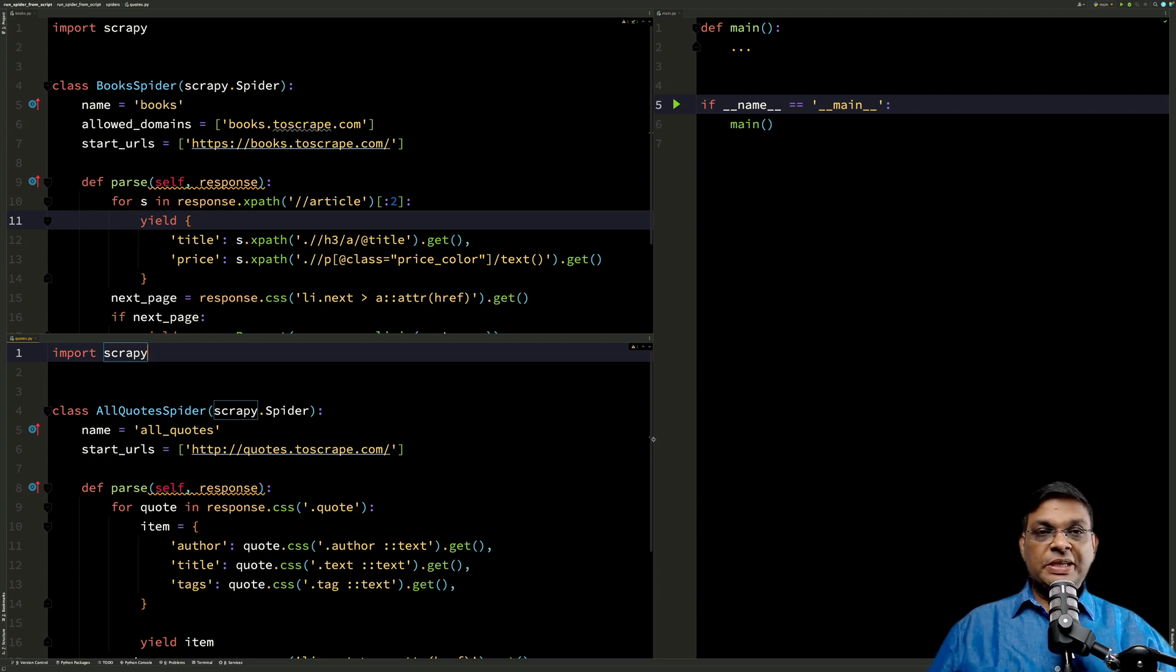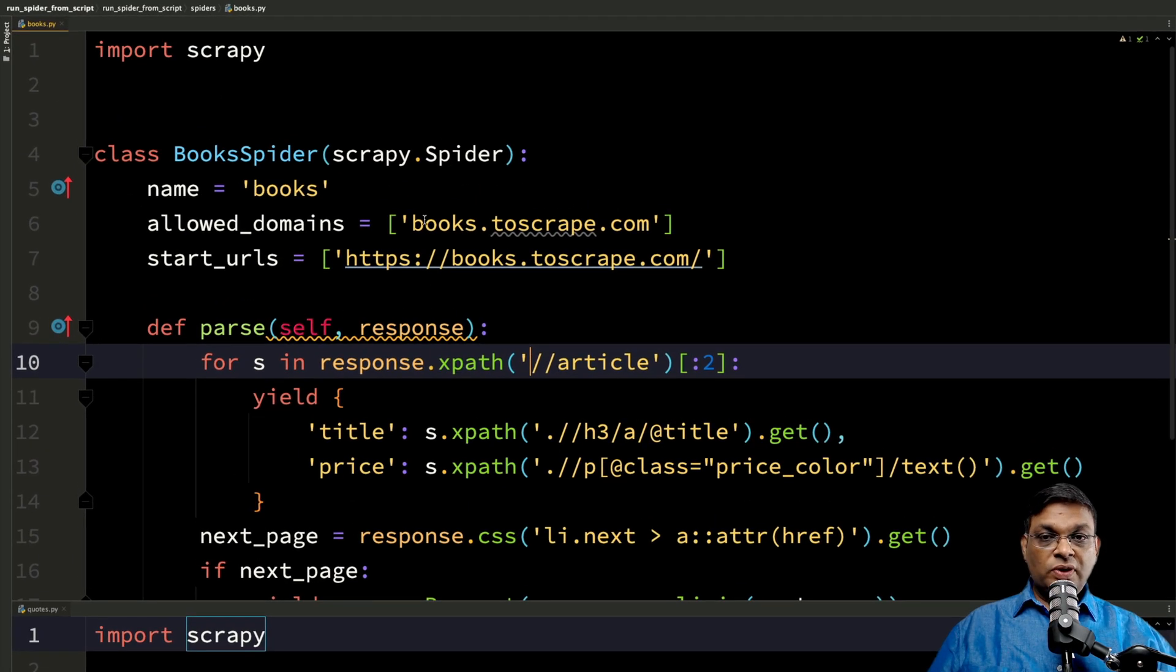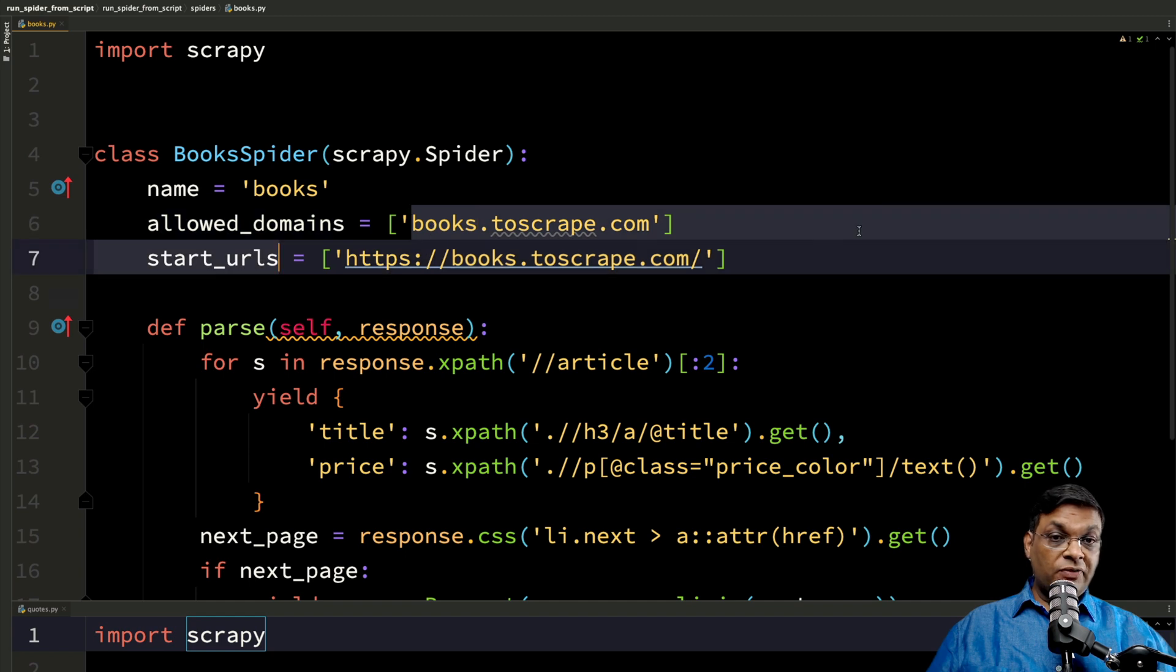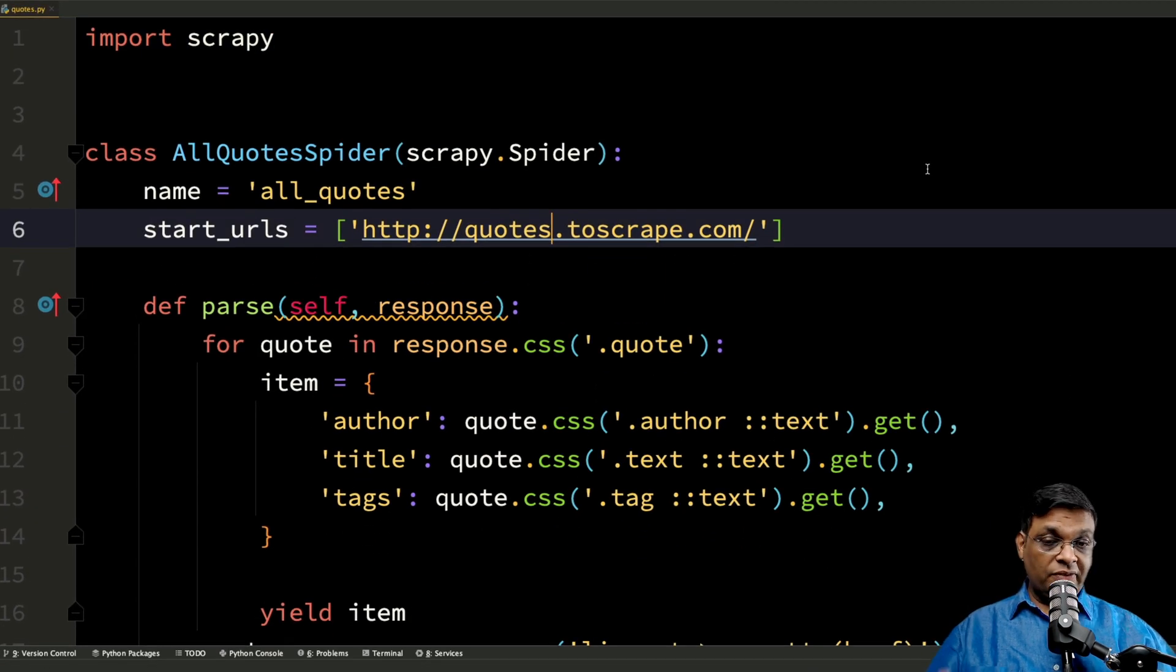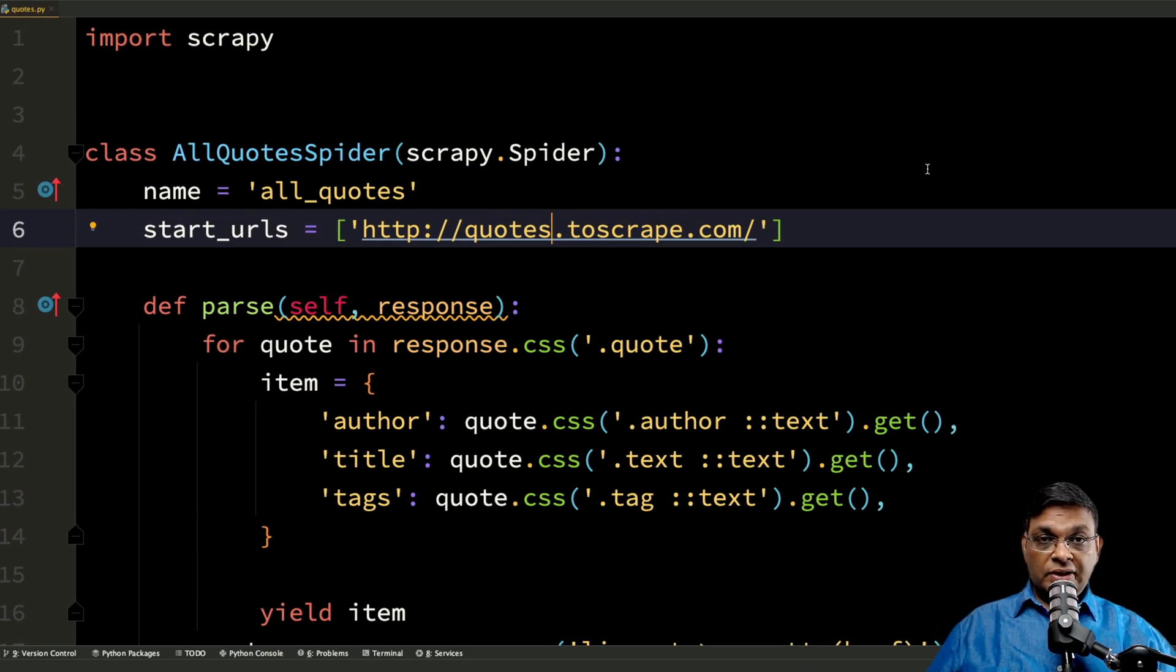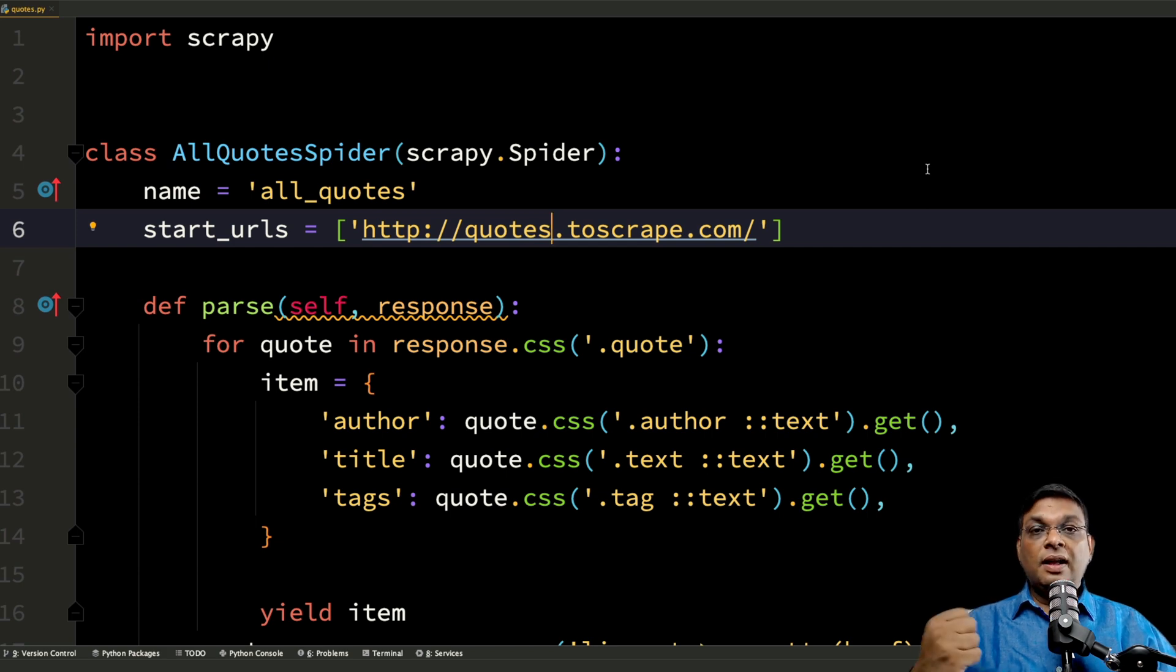I've created two Scrapy spiders in the same project. This one is scraping from one domain, this one is scraping from another domain. Completely different domains, completely different data.